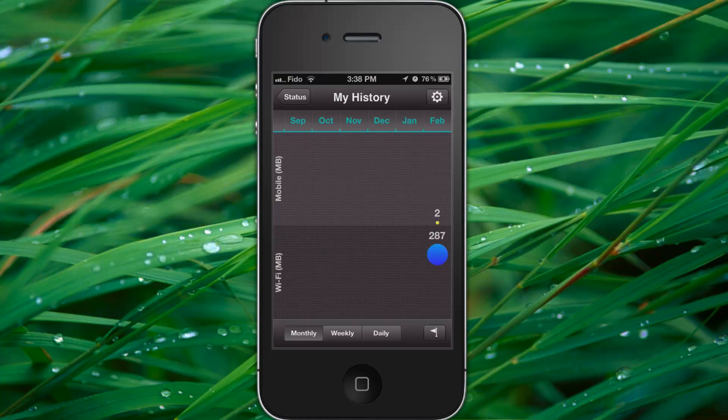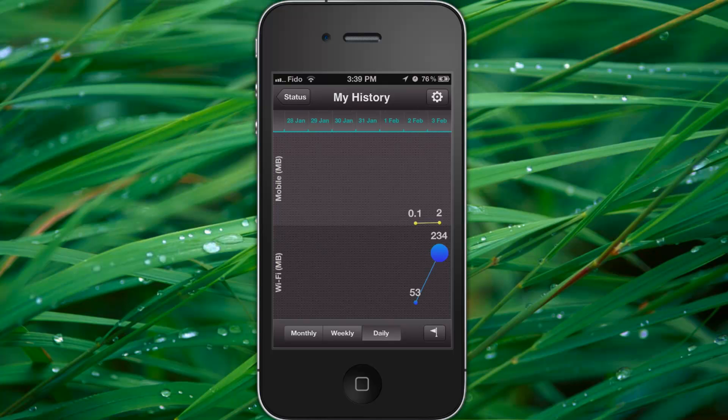Now let's go to History. You guys can see on the bottom it says monthly, weekly, and daily — it shows you how much you're using.